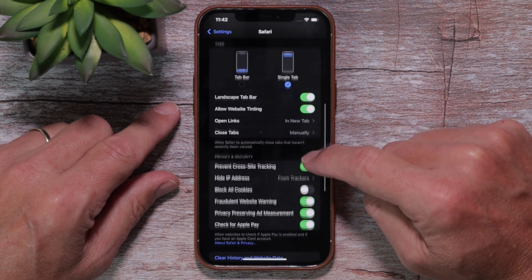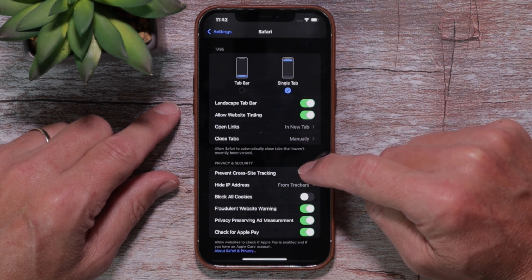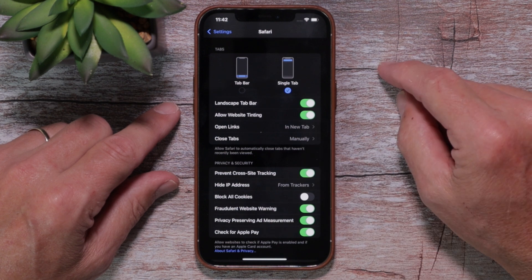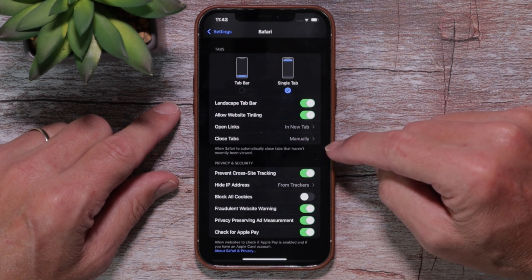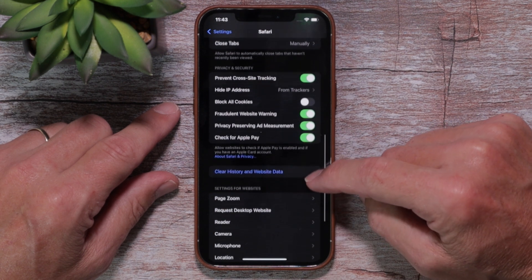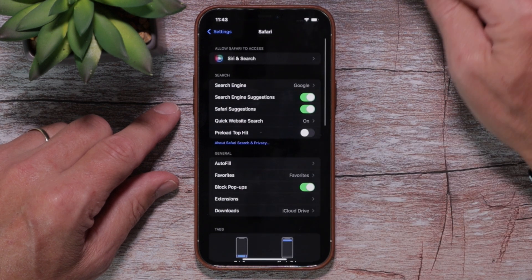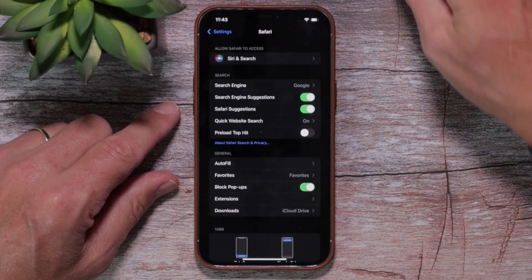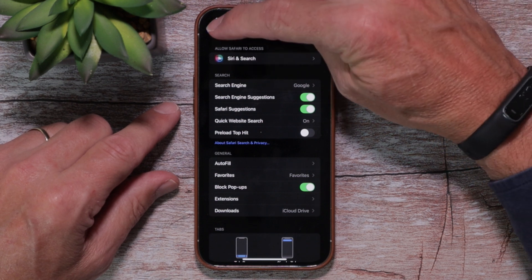If you scroll on down, the one other thing I'd suggest is you can prevent cross-site tracking. What that means is that your iPhone will stop creepy people from checking in on you and following you around the web. I keep cross-site tracking on to prevent cross-site tracking. That's all I do for my settings — you can certainly go through each one and play with them, but I don't want to overcomplicate this video. Ultimately, this is about surfing the web, so that's the next thing we're going to do.